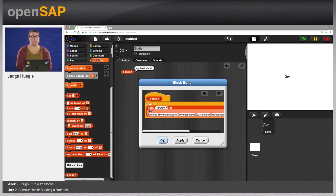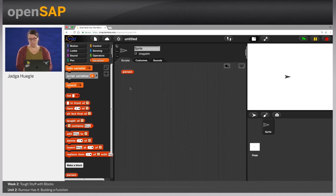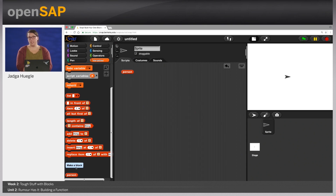Mathematically speaking, this is not a function, because functions in math have inputs and always give the same output for a given input. Here we don't have an input and the output differs. But in a computer science sense, this is a function. So we're going to talk about functions throughout this video.